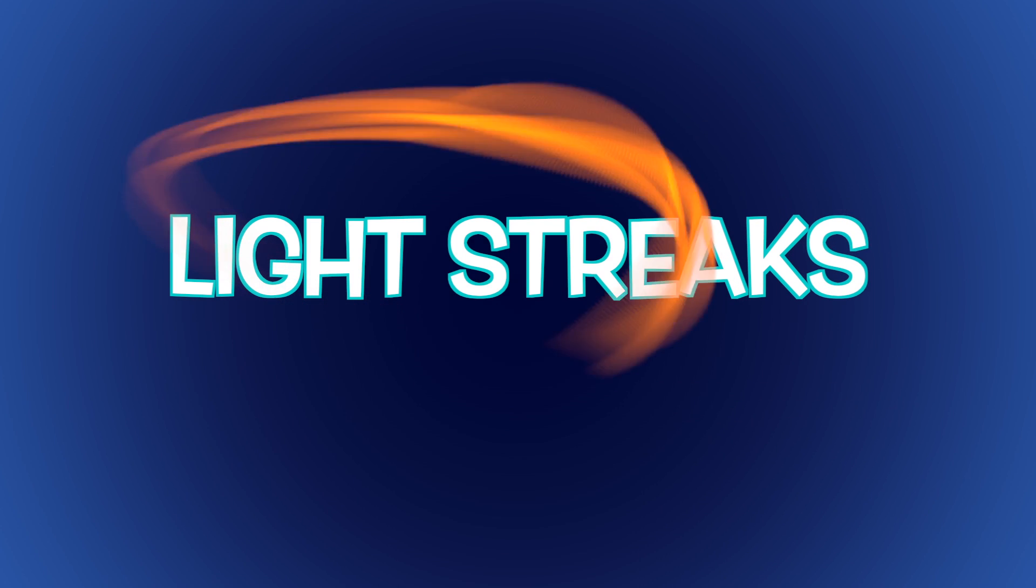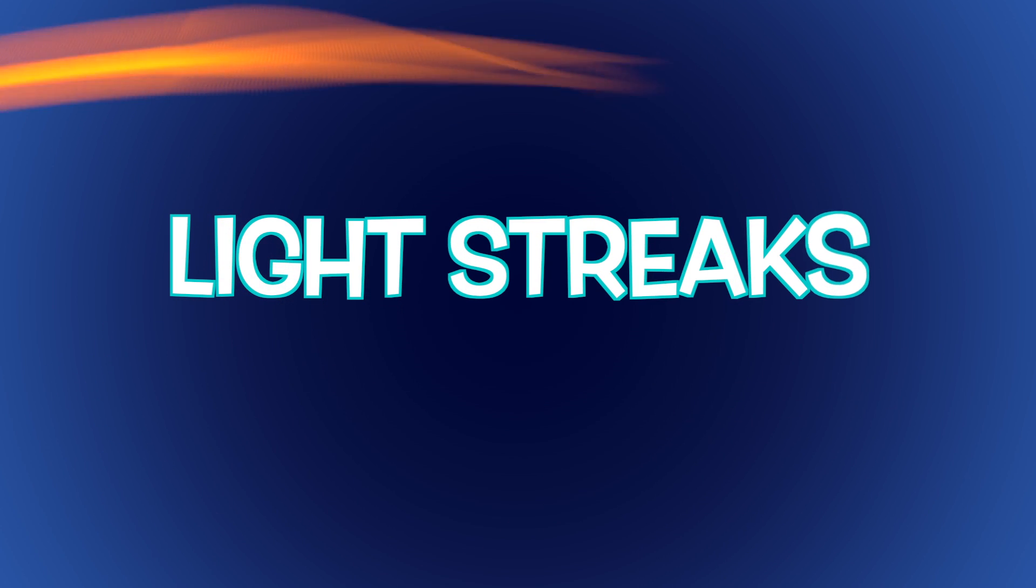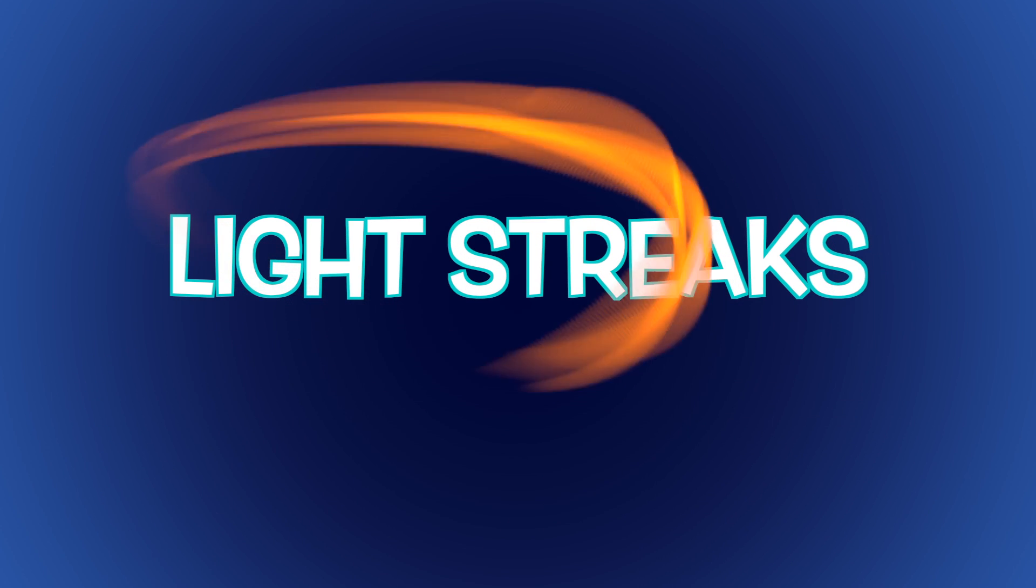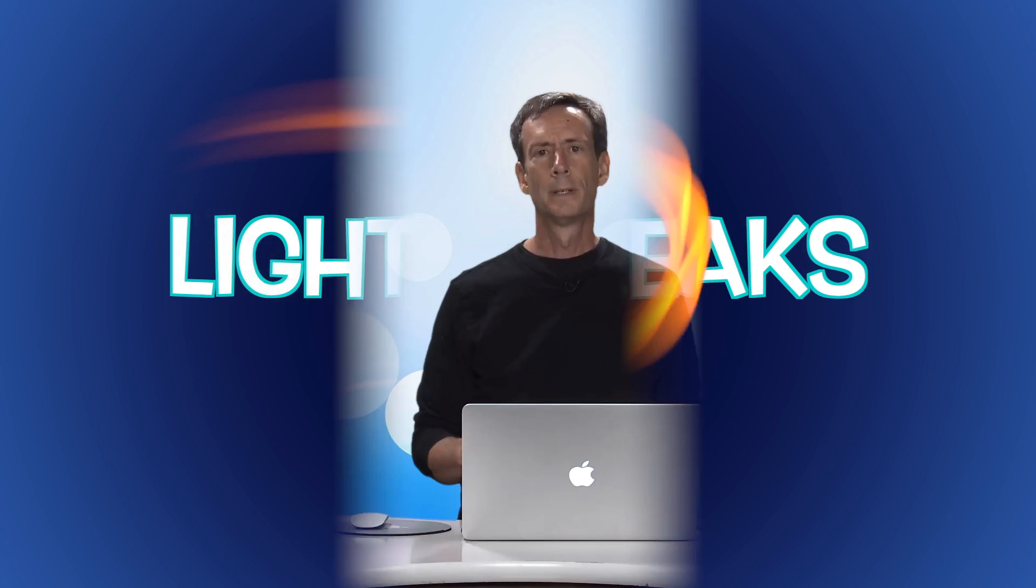While Motion contains some great light streaks in its library, it's fun and easy to build your own custom light streak in three quick steps. I'm Mark Spencer from Ripple Training. Welcome to Motion Magic, where you'll learn visual effects and motion graphics in under five minutes.